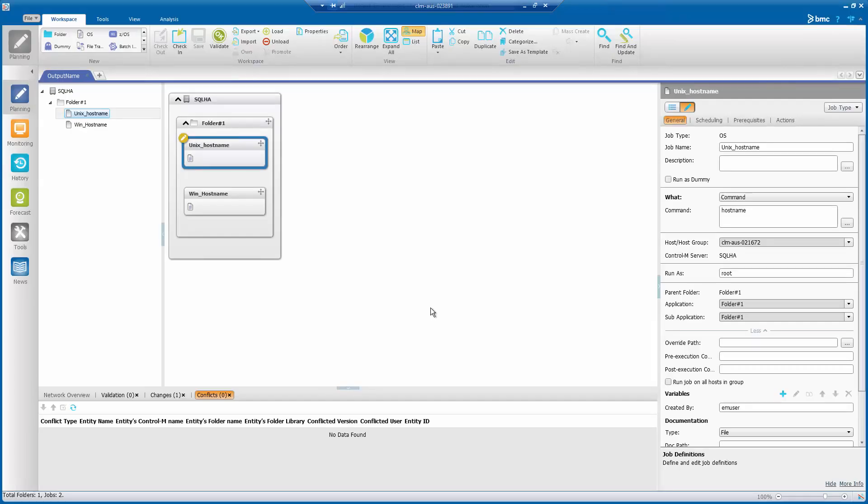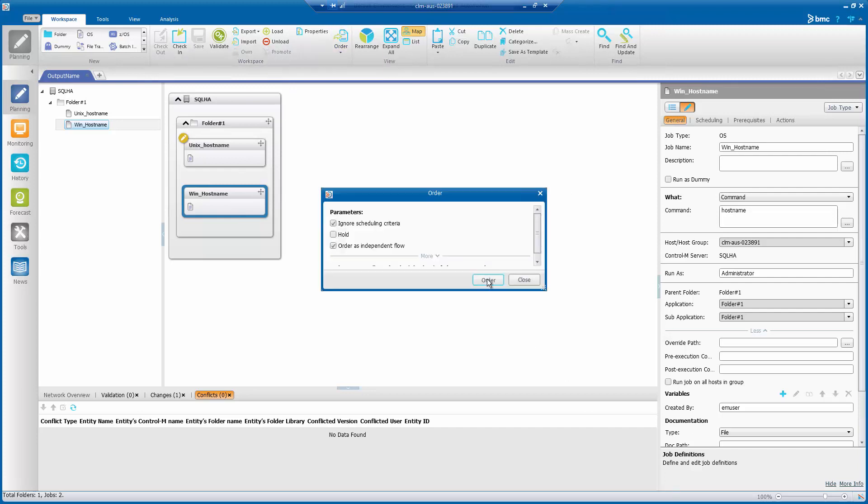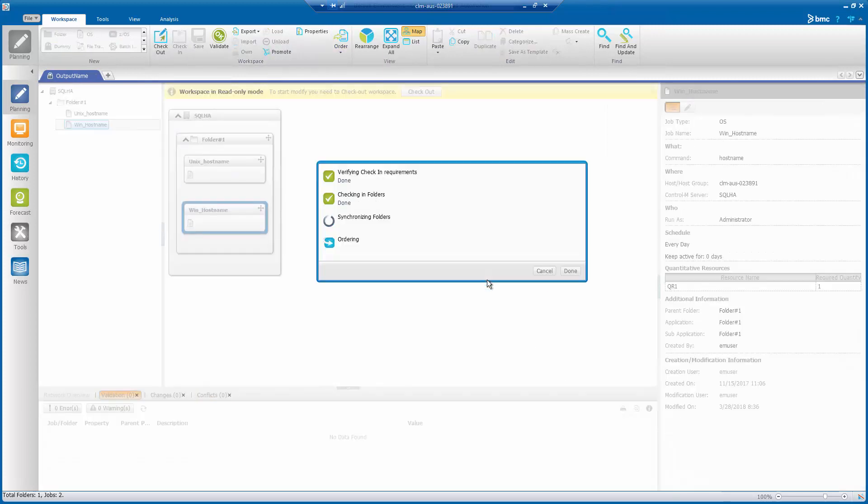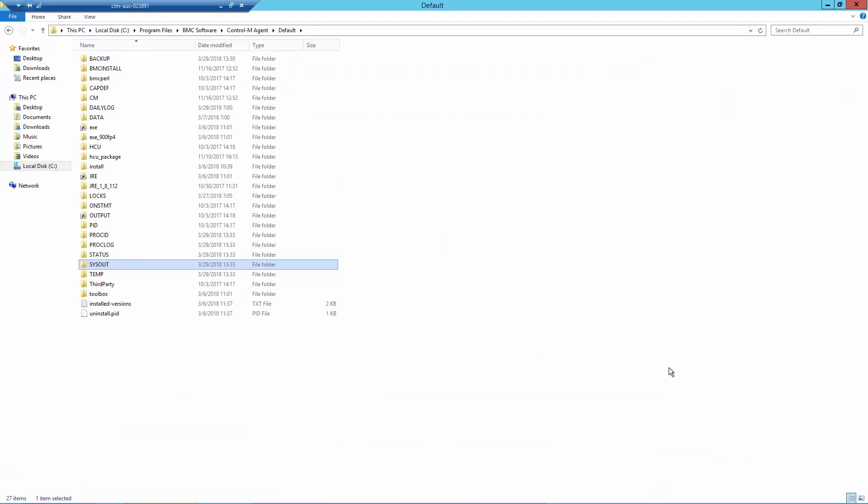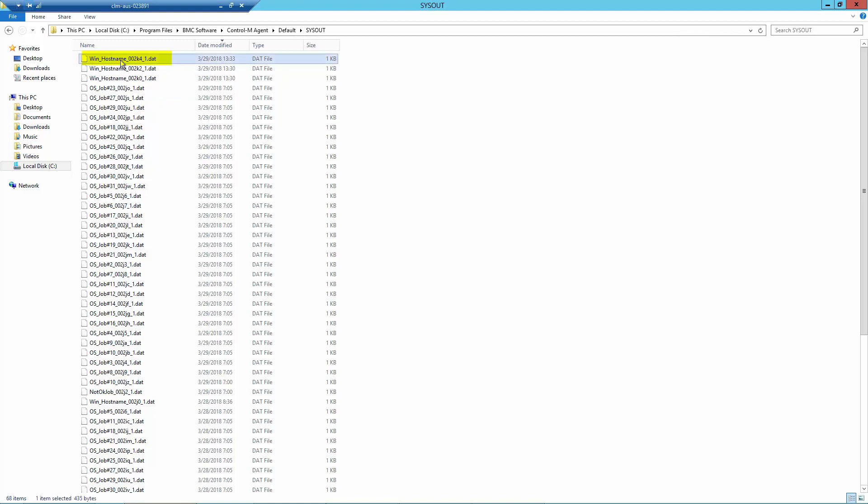To check the effect of the setting change, run the workload automation client GUI. Then go to the planning domain and create two command type jobs, one job for the Unix agent and another for the Windows agent, and order the jobs. Once the jobs are completed, go to the Control-M agent sysout folder to see the job output file name. It will start with the job name followed by the job order ID and run count number.